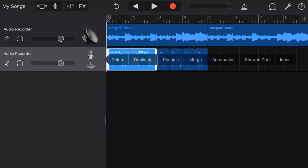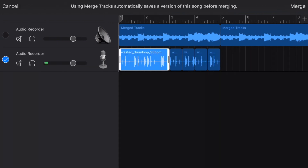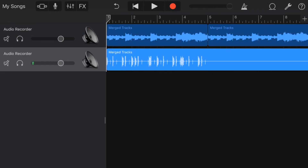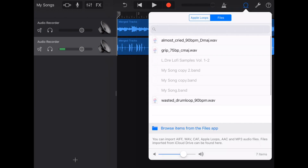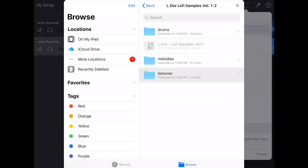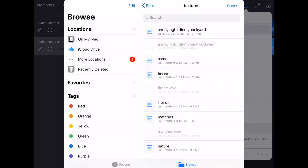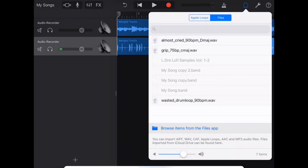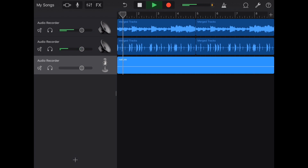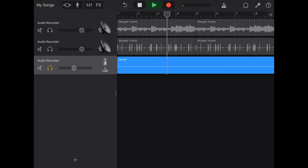Tap this, hit merge. You don't even have to duplicate tracks — you just hit merge. Alright, let's throw in a texture since it's some lo-fi right now. I don't know which one to use — let's just do nature. Turn it down a bit.